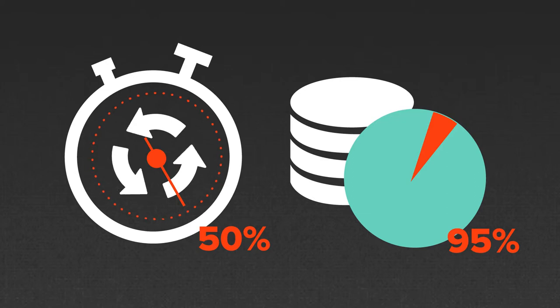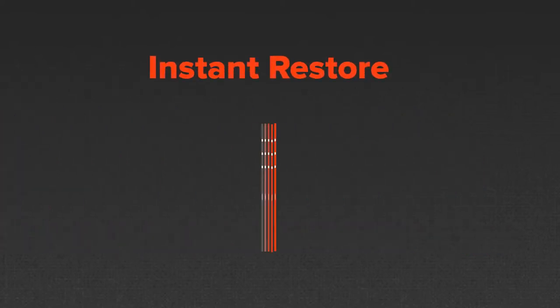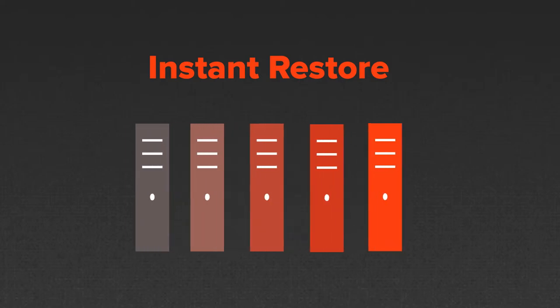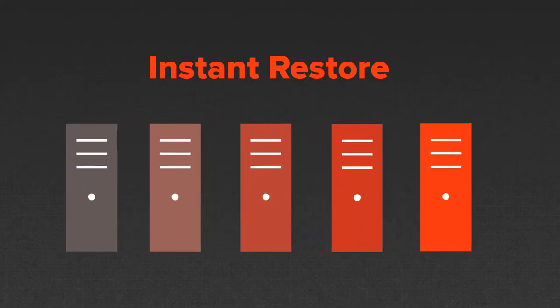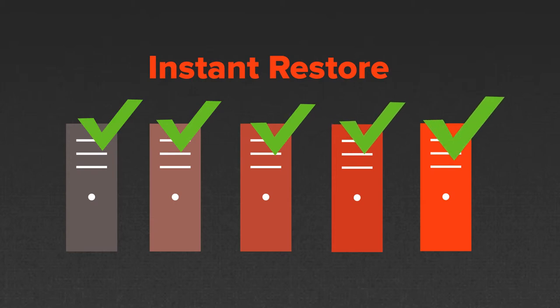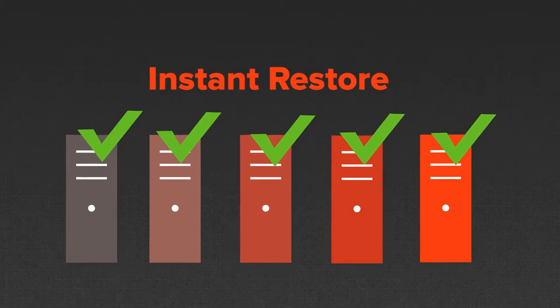Save time with the patent-pending instant restore technology, which brings restored databases online immediately, virtually eliminating application downtime.